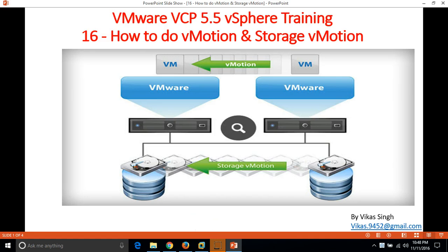Hi friends, welcome to my channel. This is the 16th video of VMware VCP 5.5 vSphere training. In this video I am going to show you how to do vMotion or Storage vMotion in VMware.